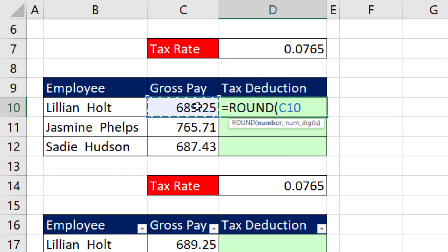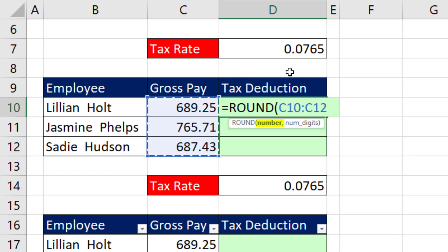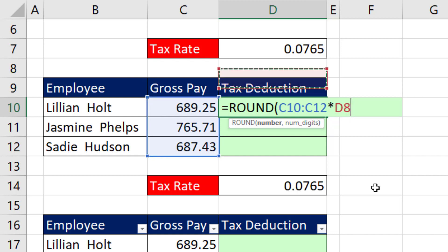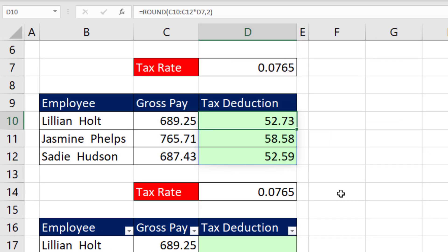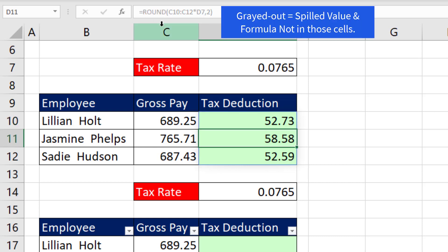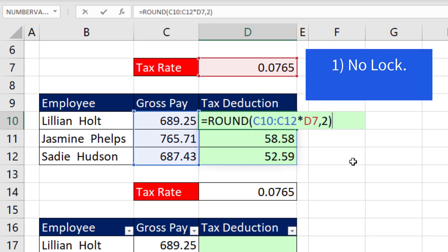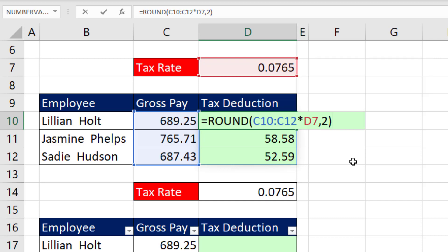Instead of doing a relative cell reference, you just highlight all three values. That means in the number argument of ROUND, we put three items, which instructs the ROUND function to deliver three answers and spill them down the column. Then we multiply — and we don't have to lock it — comma 2, close parentheses. When I use Control-Enter to put the formula in the cell and keep it selected, all the other items are spilled down the column. The significance is we didn't have to lock, and we didn't have to copy.